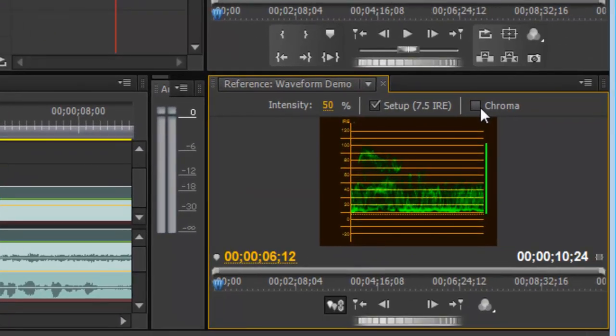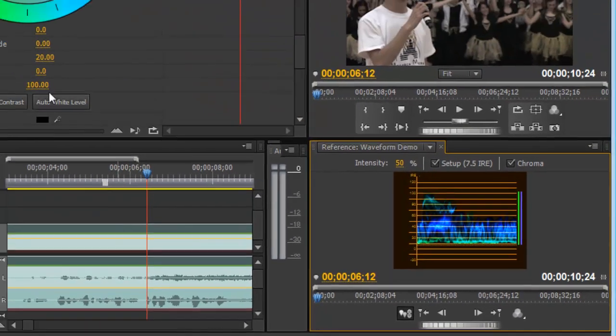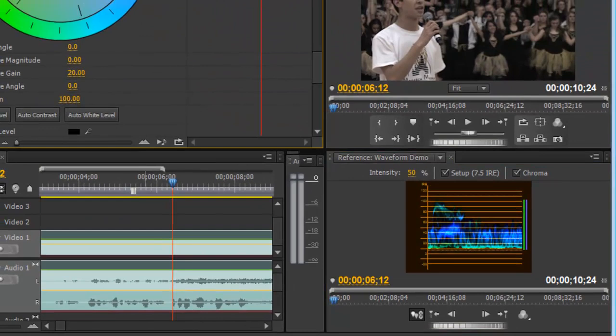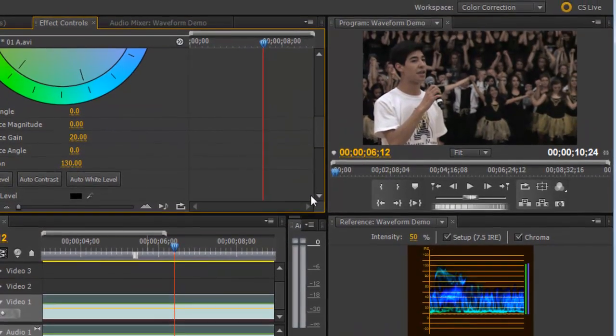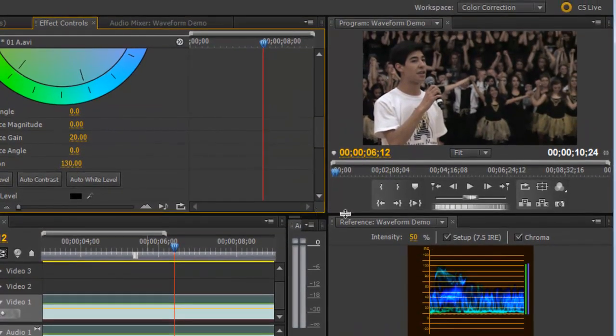Now if you want to see how that affects your chroma, you can check on this chroma box. And as you increase the saturation, it will increase that blue bar on the right hand side. So we're going to go up a little bit with our chroma, just to give it back some color fidelity.